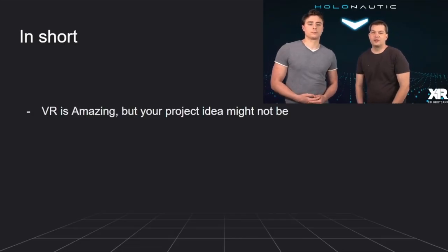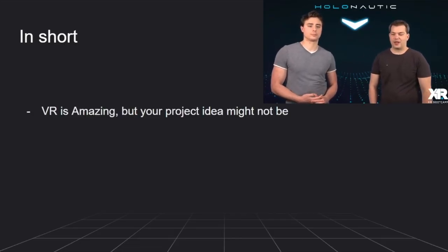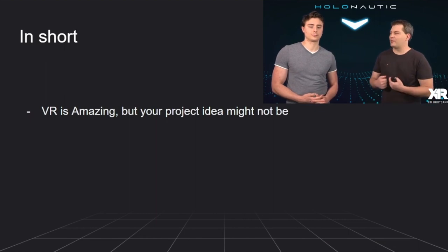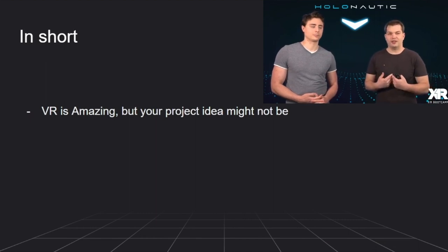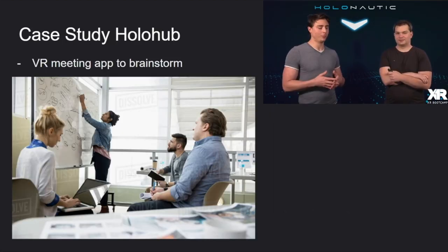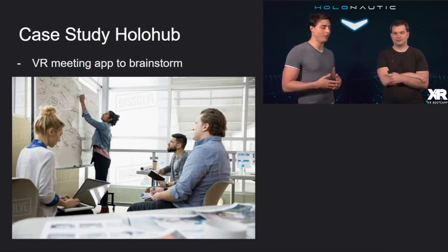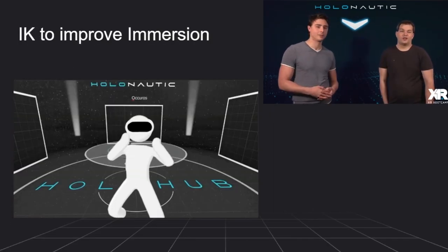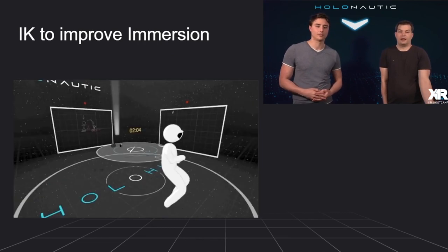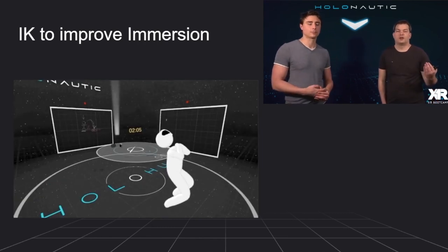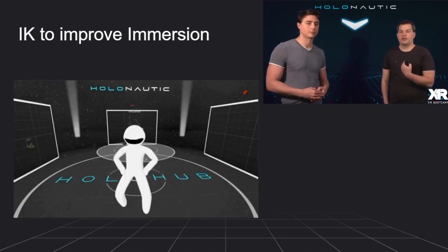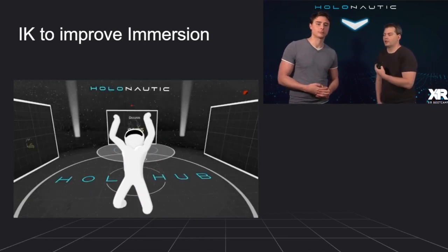So in short, VR is amazing, but not every project actually might be. We wanted to have a meetup and of course we used IK from the start because we just think it adds more interactions.